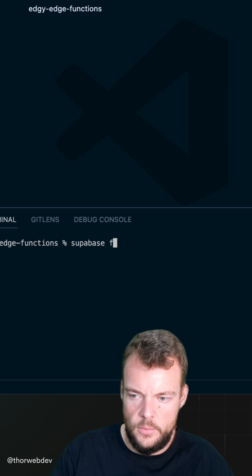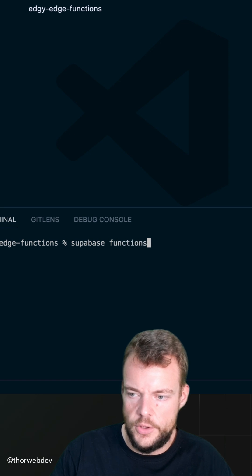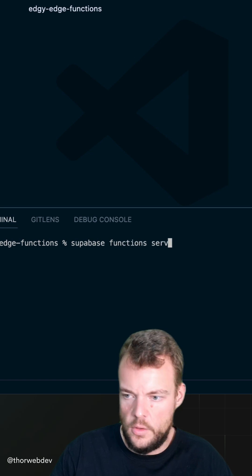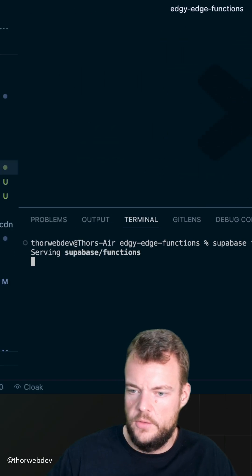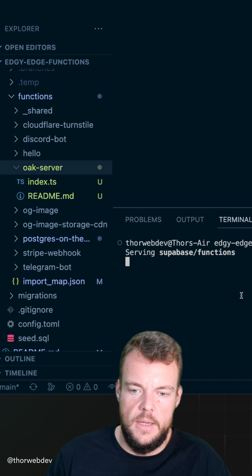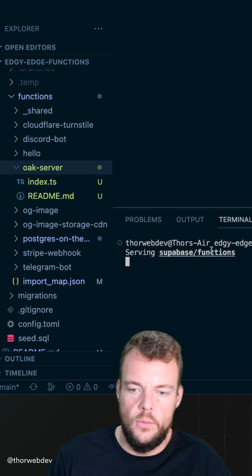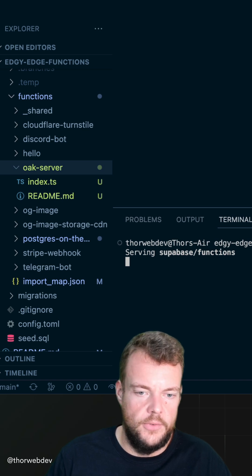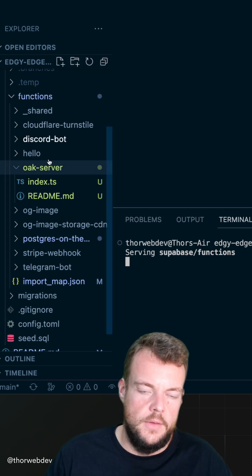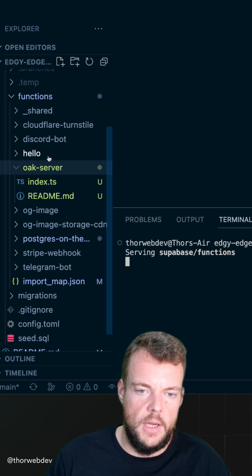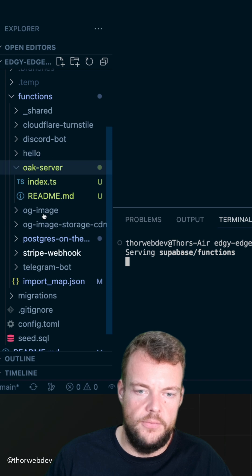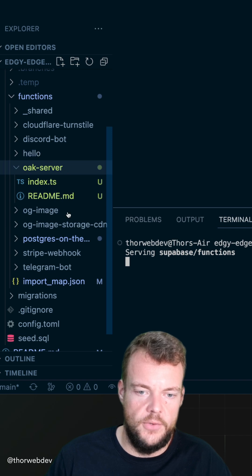And now we can say Superbase functions serve, but we don't need to pass the function name anymore. And now we're serving our functions. The routing is just done by the name of the folder of the function.